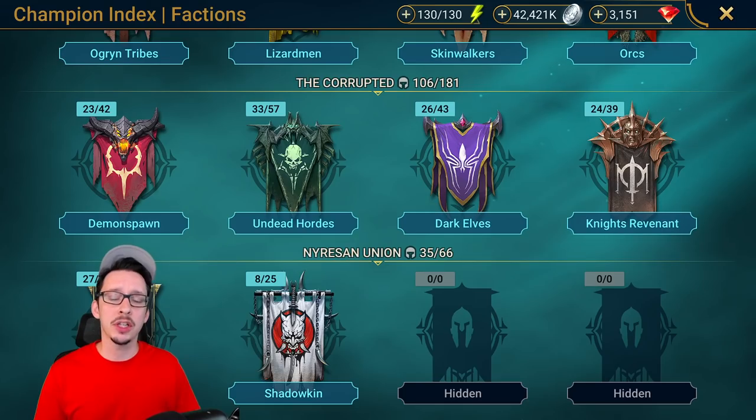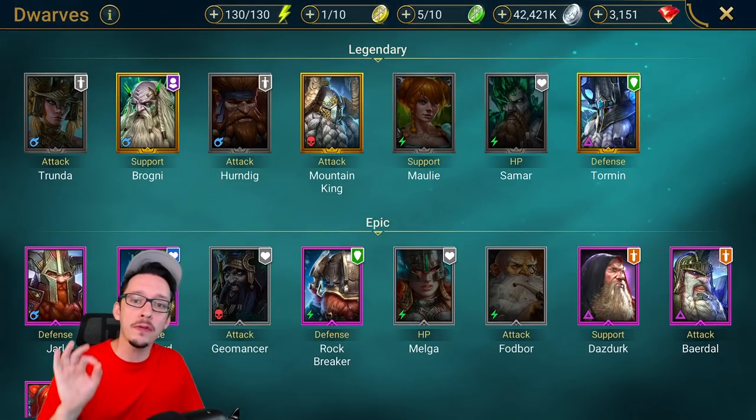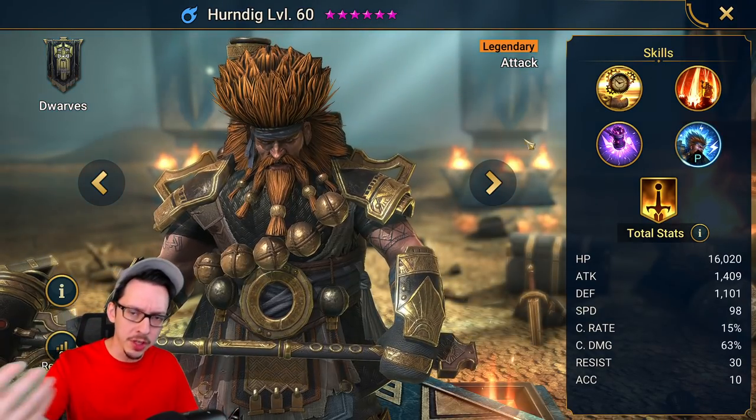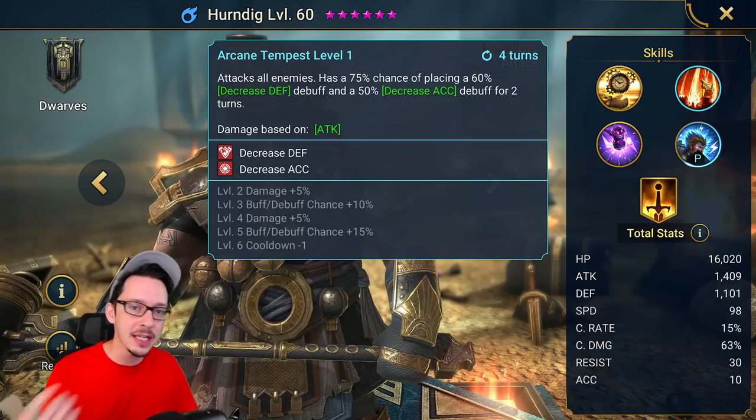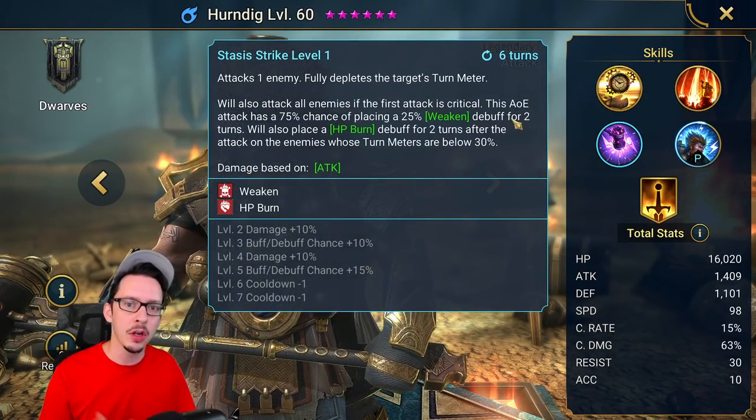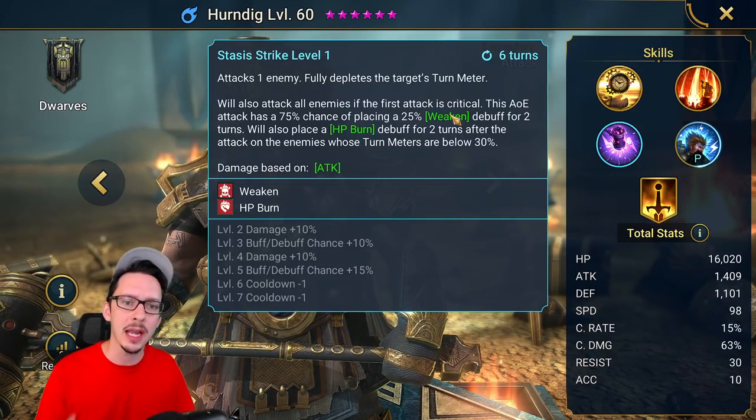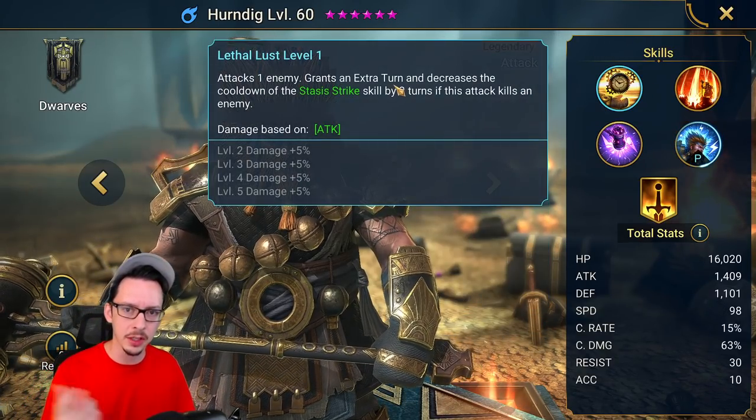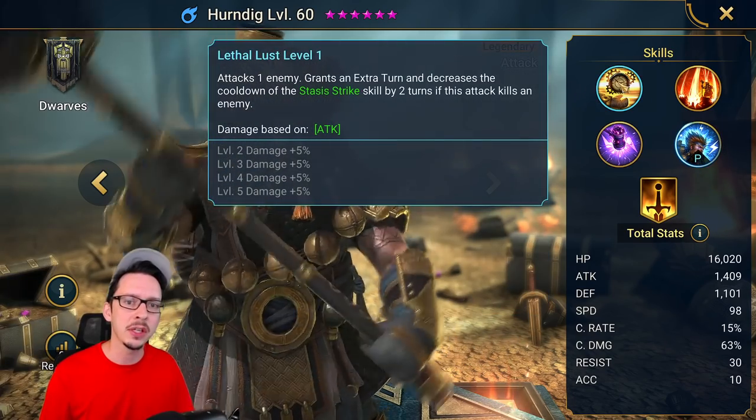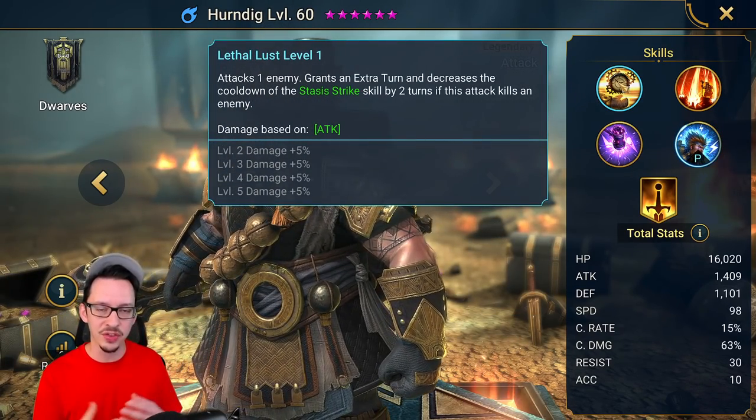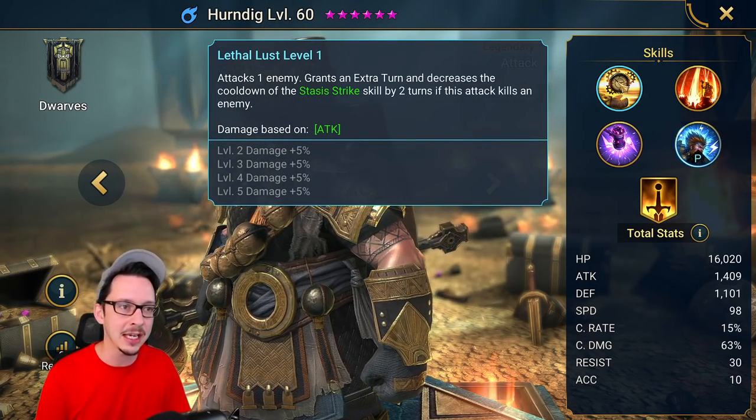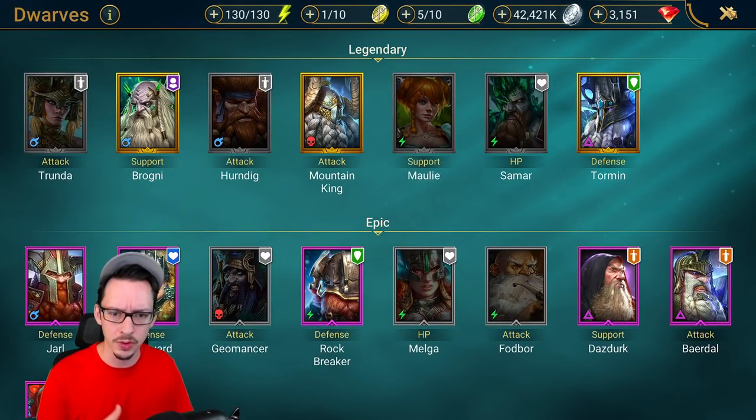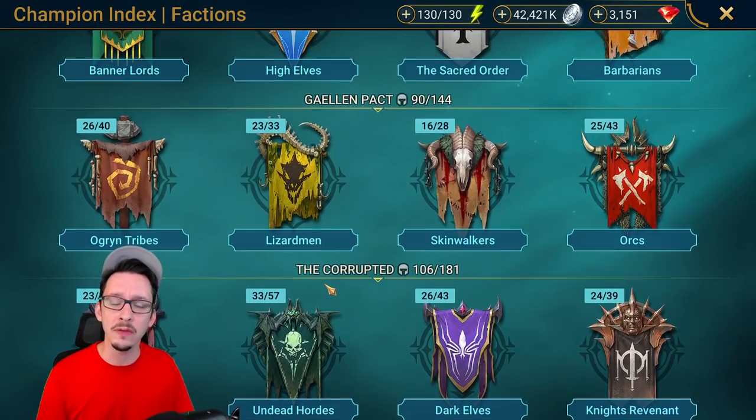Let's first start with a quick overview of the champions you can get from this fusion. Number one here is Undergar, with two AOEs, decrease defense, decrease accuracy, HP burn. He fully depletes the turn meter, then this turns into an AOE if the attack is critical, then you reduce the cooldown of Stasis Strike if you kill somebody with the A1. I think this guy can almost be your dedicated farmer, also a great nuker for the arena. Certainly go for him if you're lacking that kind of champion.